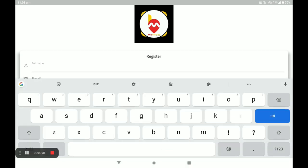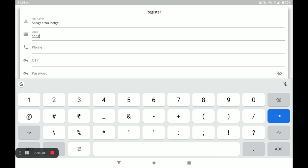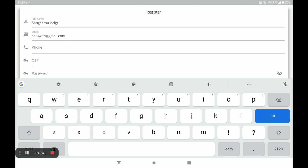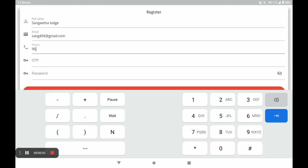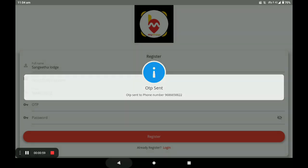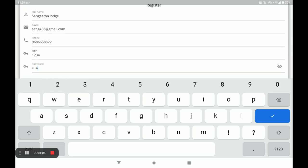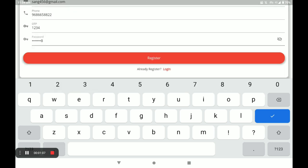Next you have to fill your details. First your name, and next your email, and next your phone number. An OTP will automatically be sent to this number — write this OTP. Next you have to create a strong password, and then click on Register.